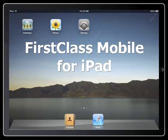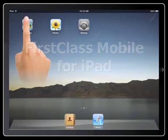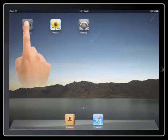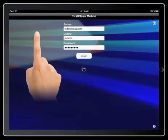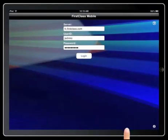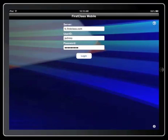This is a universal application that supports both the iPhone and iPad form factors. In this video, I'm going to show you how the application takes advantage of the larger iPad screen to provide you with an exceptional first class experience.